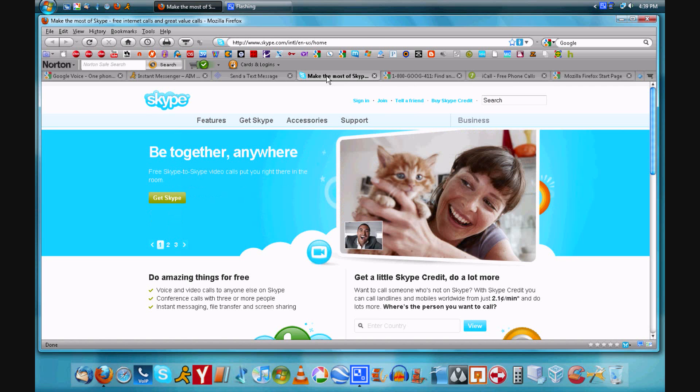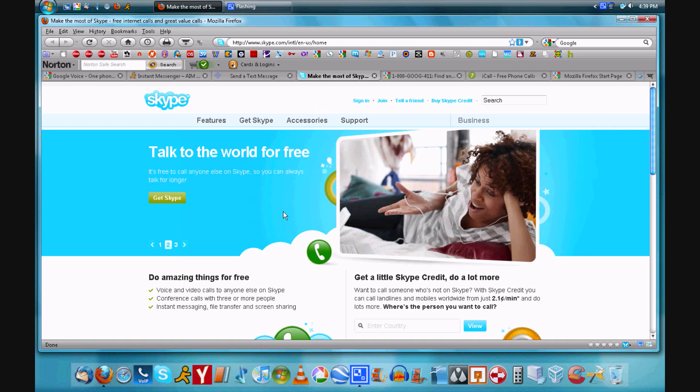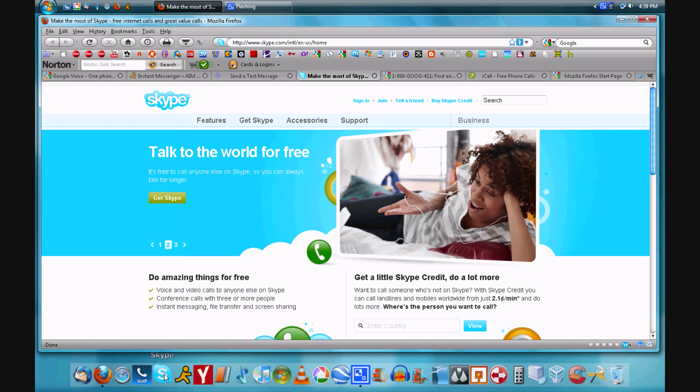So the next option is Skype. Now you can call 1-800 numbers for free on here, and if you want to pay a little amount you can call internationally for very inexpensive prices. So that's very good.